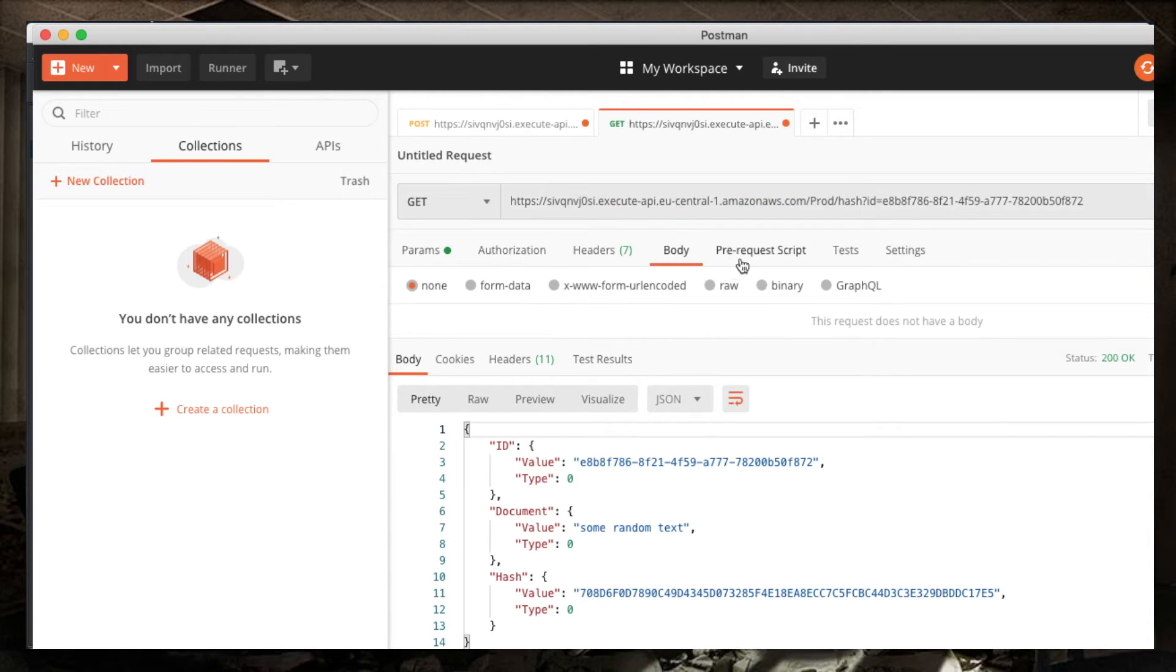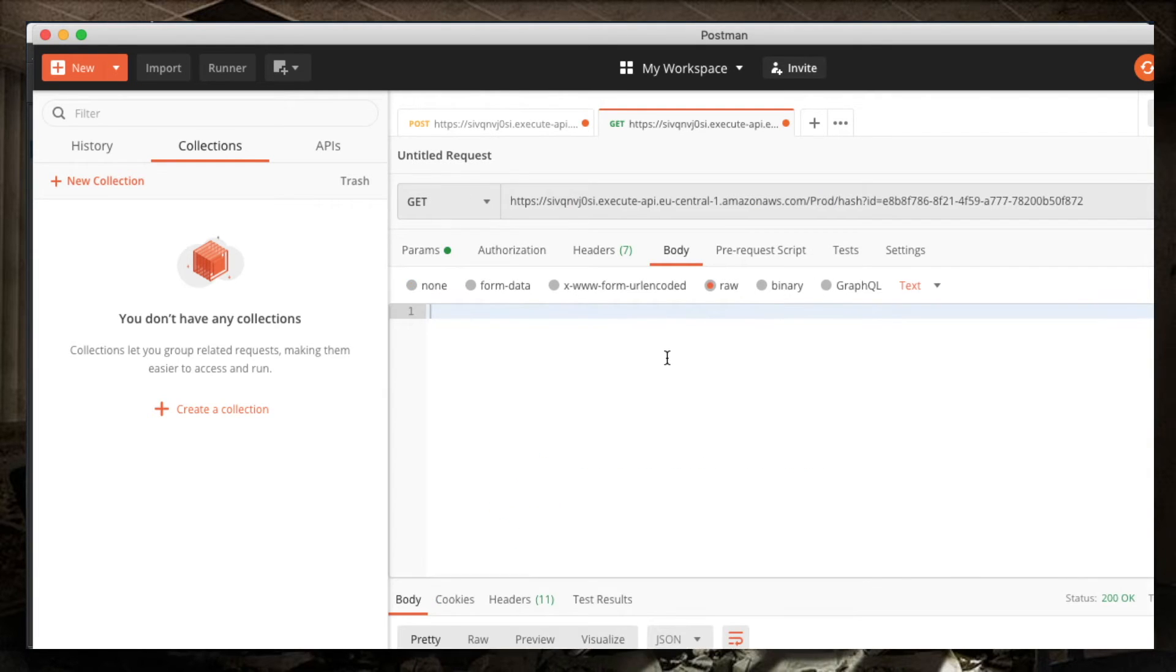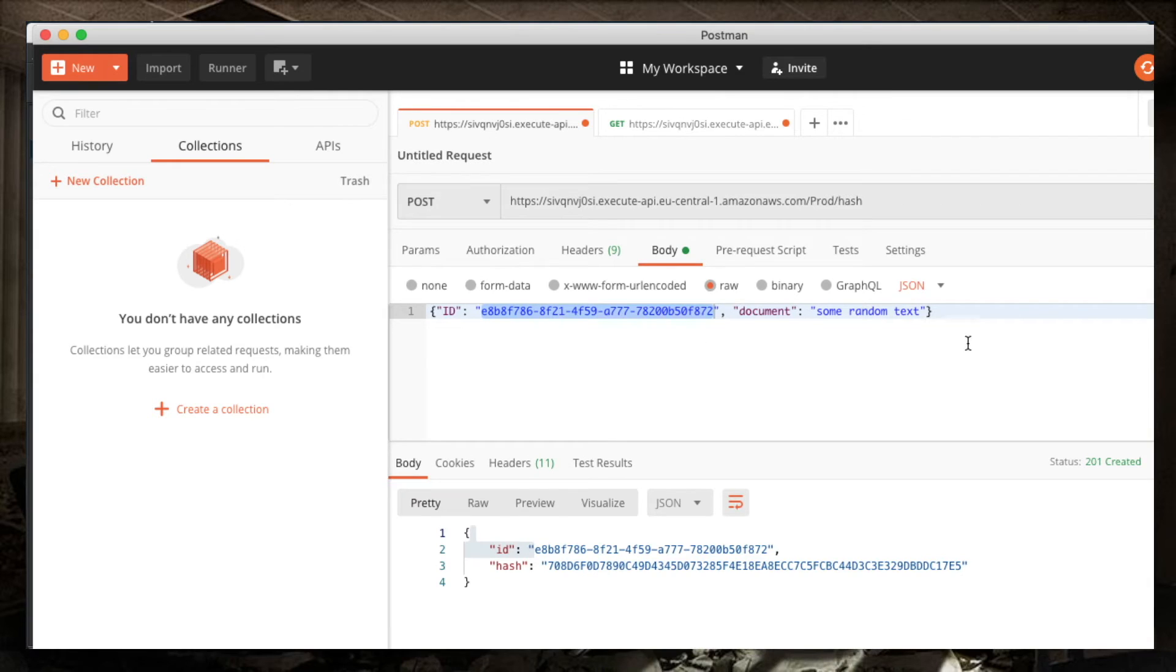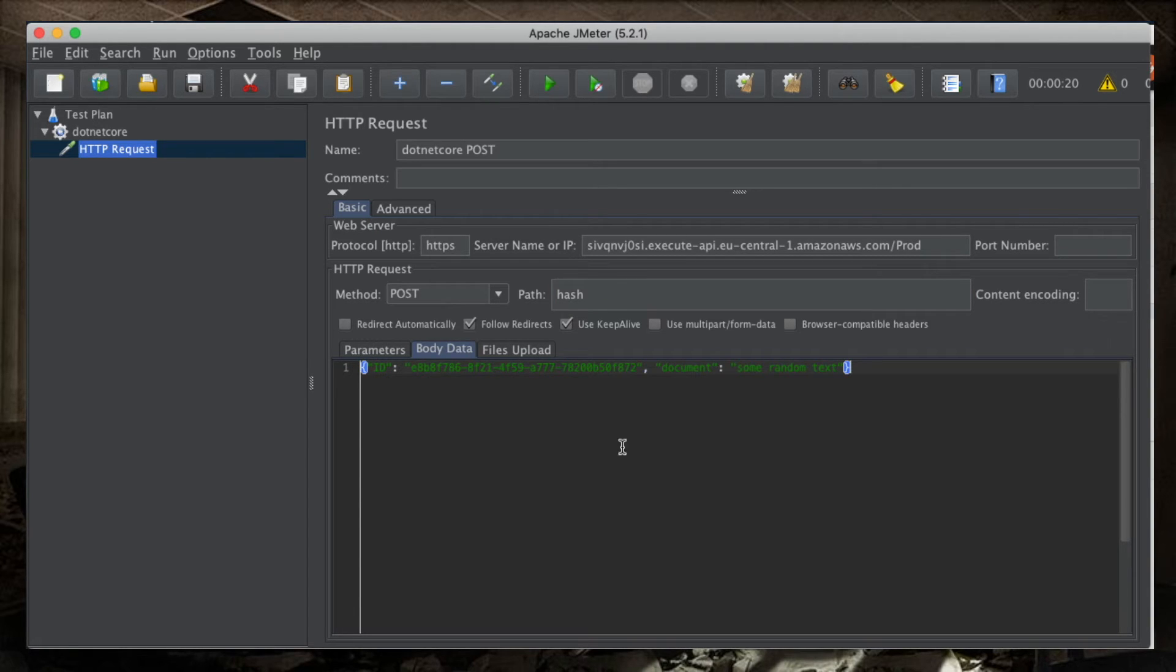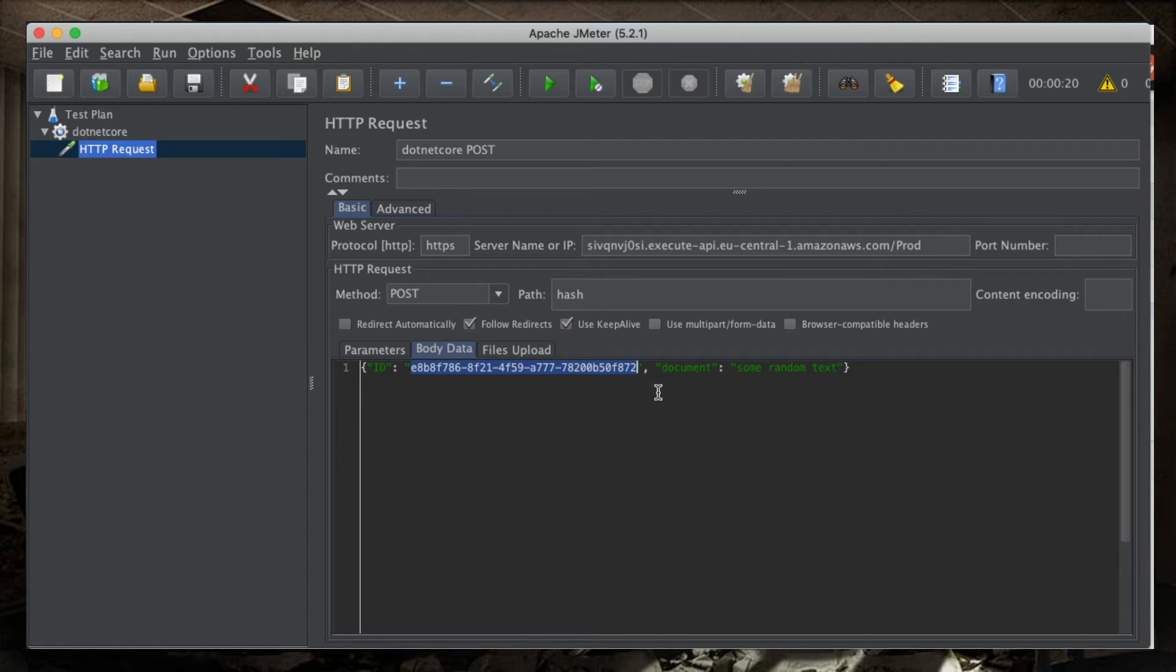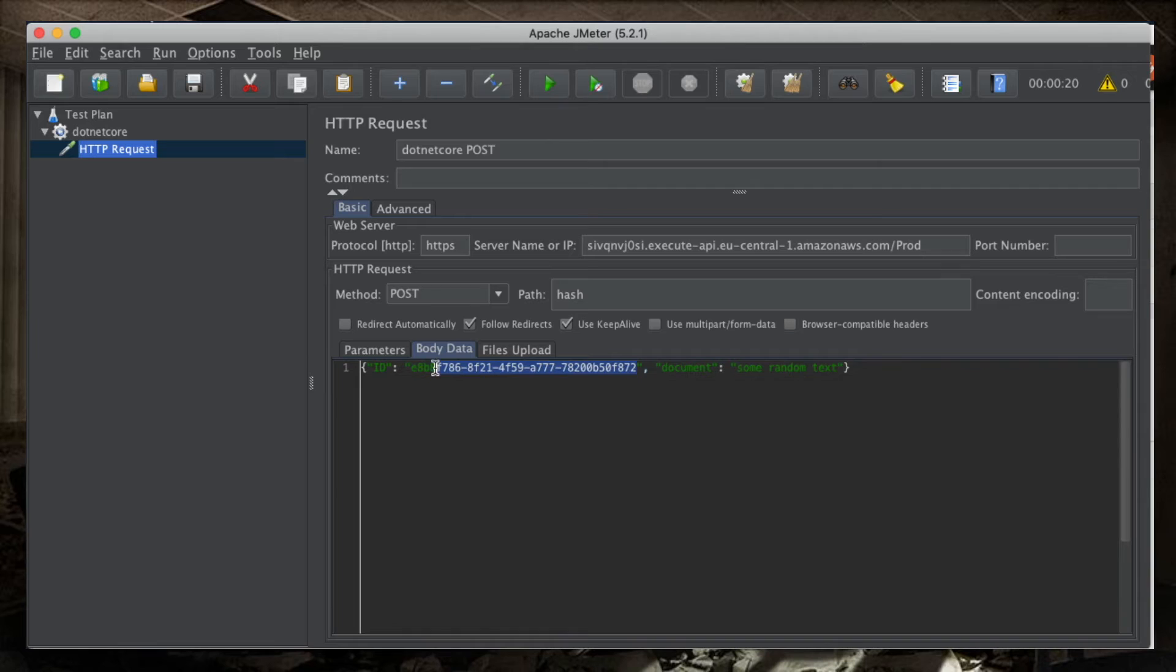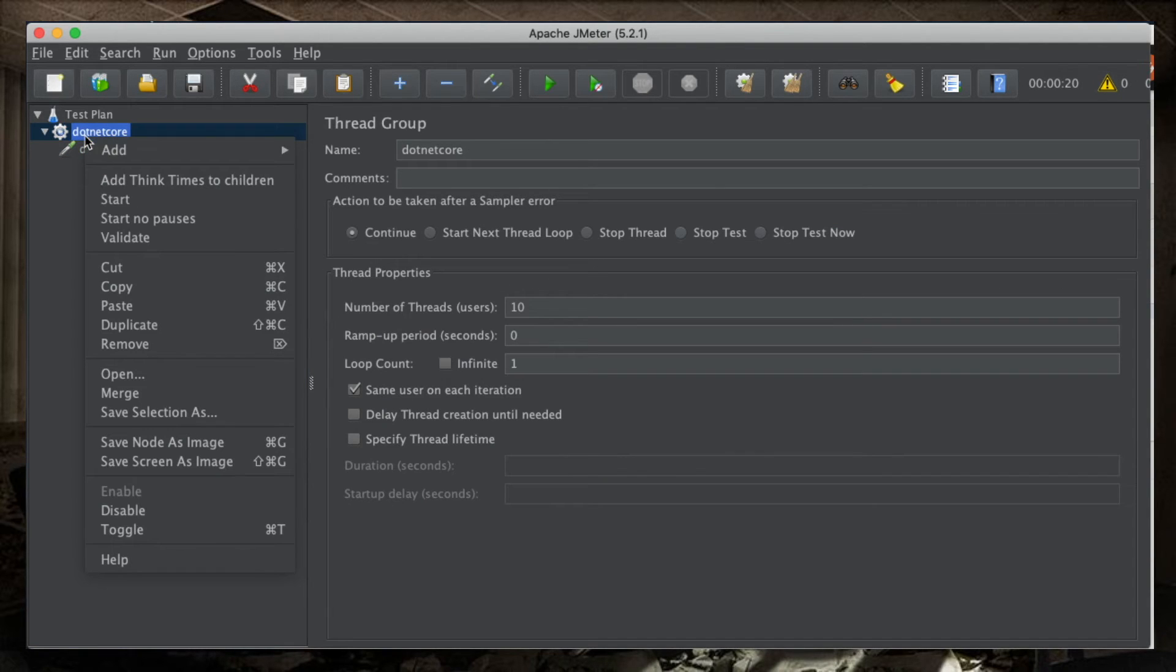The body is going to be similar but not exactly the same to what I used in Postman. I can grab this and transfer it over to JMeter. But now there is a problem. I don't want to have a hard-coded UUID, because otherwise I will always have only one document saved. Maybe I will have one successful create operation and all the subsequent ones will be a 409.